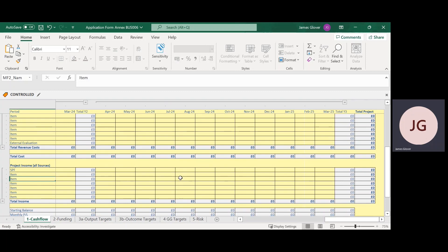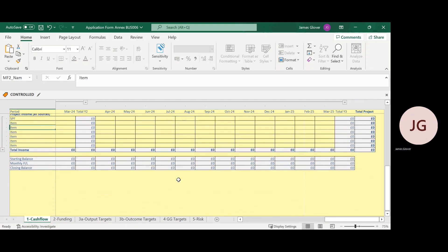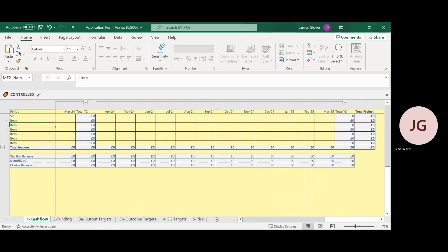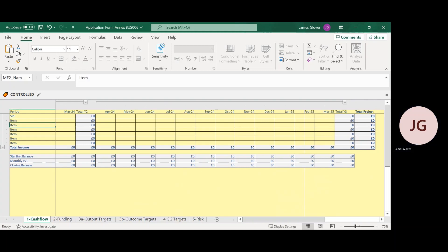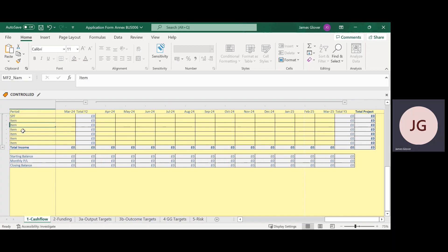Please list other private and public match funding sources that will complement your SPF request. SPF can accept public match funding in addition to the SPF request. Match funding could include bank loans, cash reserves of the business, heritage lottery funding and other public grants. Check your figures carefully and ensure they reflect the evidence you have to support them, e.g. letters of confirmation from match funding providers.